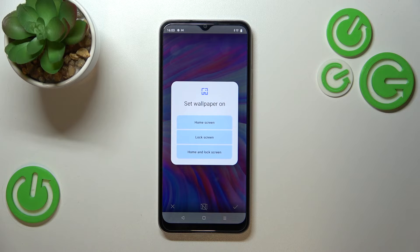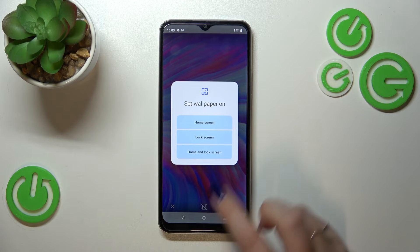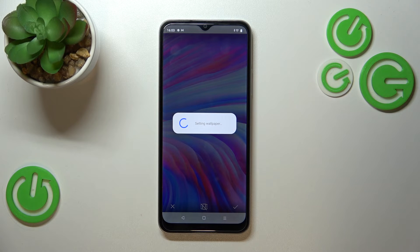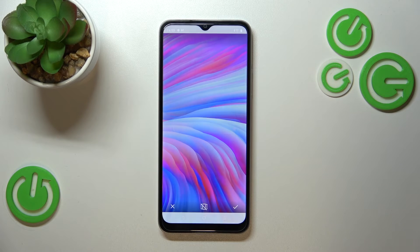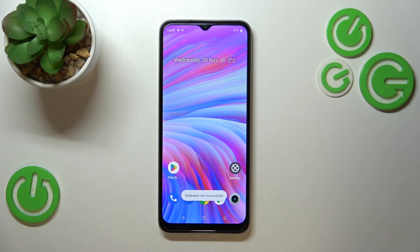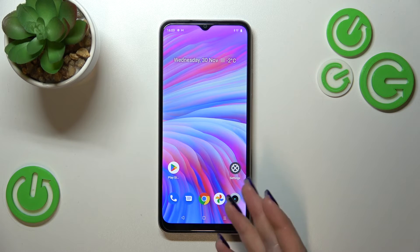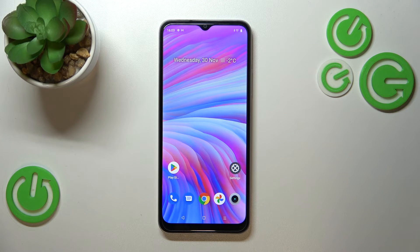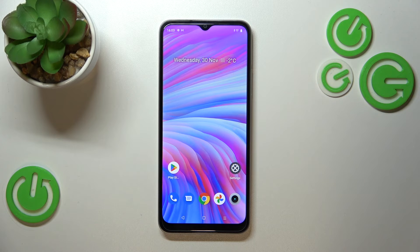Now you can decide where you want to set it — you can set it as a Home Screen, Lock Screen, or Both. I will pick Both. Let me tap on it, and as you can see the wallpaper has been set successfully. We immediately got back to the home page and the wallpaper has been applied.